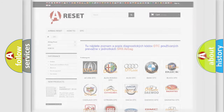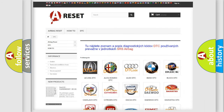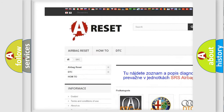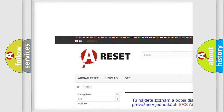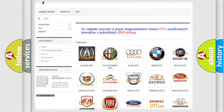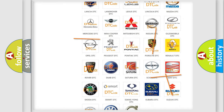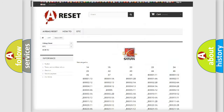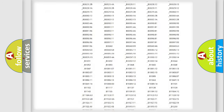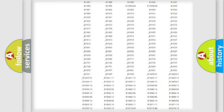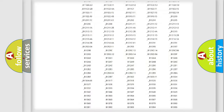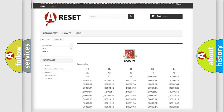Our website airbagreset.sk produces useful videos for you. You do not have to go through the OBD2 protocol anymore to know how to troubleshoot any car breakdown. You will find all the diagnostic codes that can be diagnosed in Saturn vehicles, along with many other useful things.